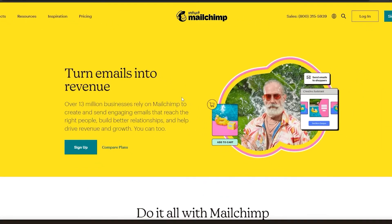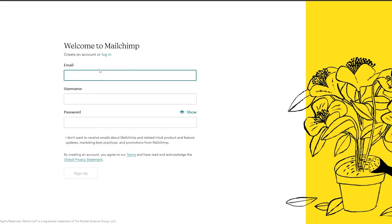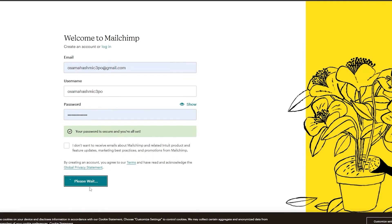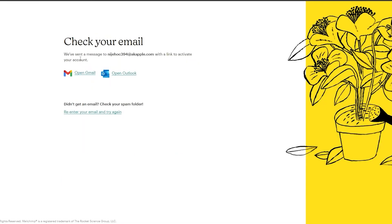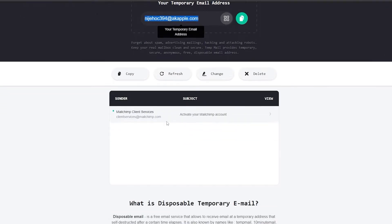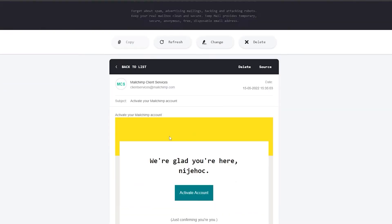The sign-up process is very simple and it's absolutely free as well. Simply click on the sign-up button and you are good to go. You just have to enter your email address, your username, and your password, then click on sign up. Once you've done that, they're going to ask you to check your email to verify your account. Here is the activation email from MailChimp — I'm simply going to verify it and activate the account.